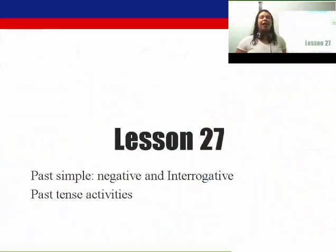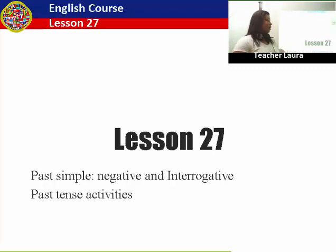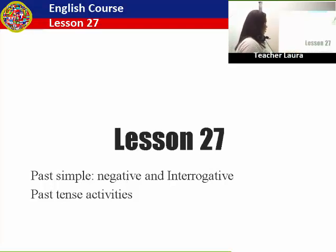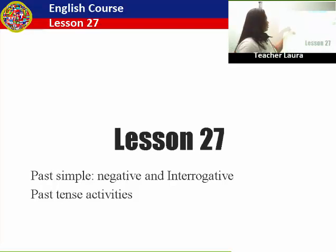Hello, guys! How are you today? I hope you are fine. So, today our class is about simple past, negative and interrogative, and I brought some activities for you to practice this tense. Okay? Let's start!